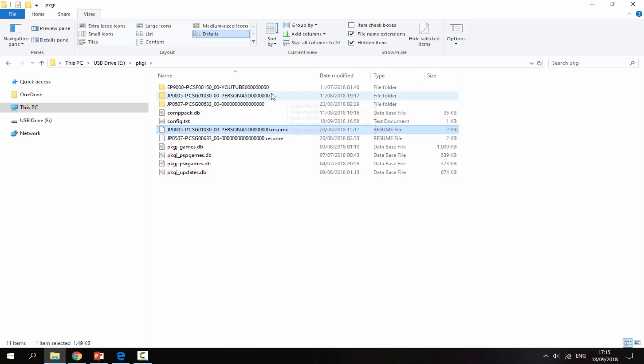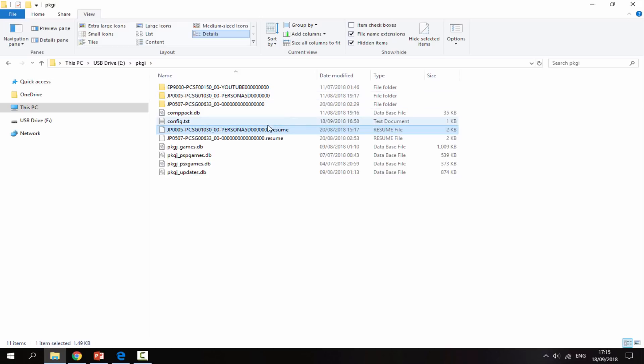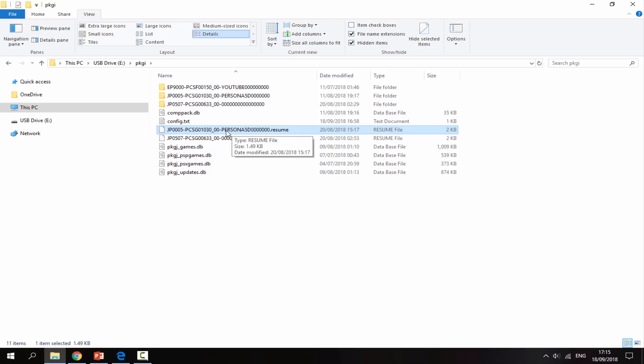This is just being wasted because the game hasn't been installed and it's got these random files on here which I can't even use. I could resume the download using this file, but let's say I've changed my mind and I'm not interested. I can actually delete it. So these two files, Persona 5 and the Persona 5 resume file, I'm going to delete these.